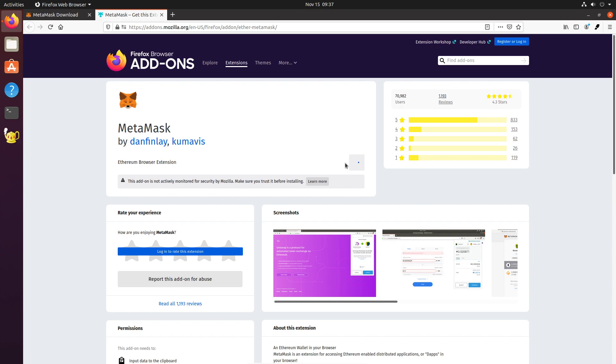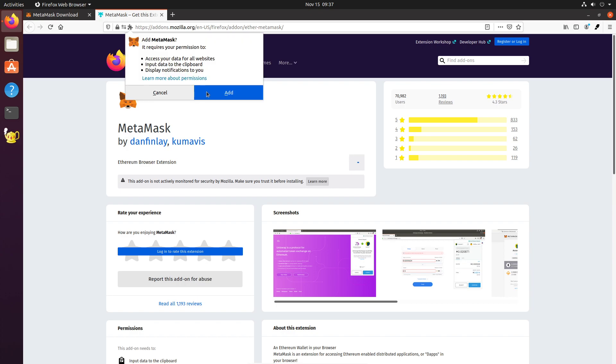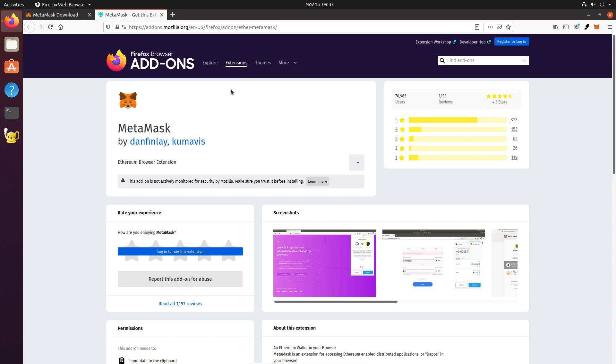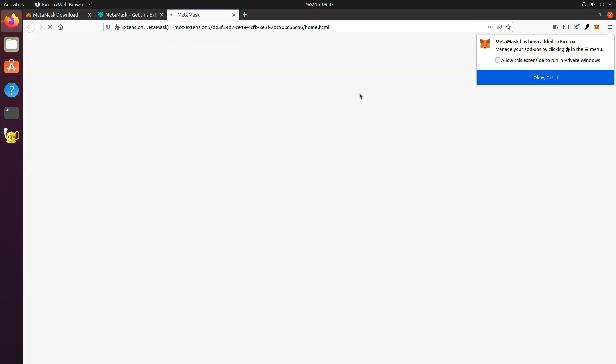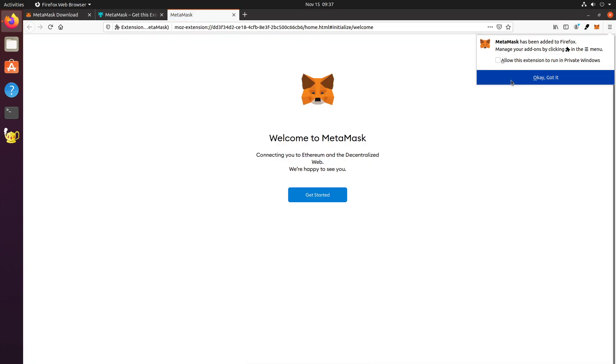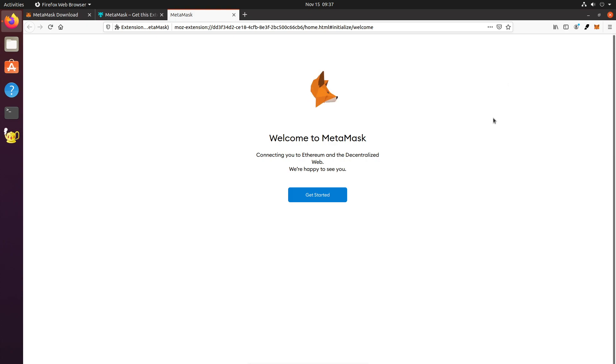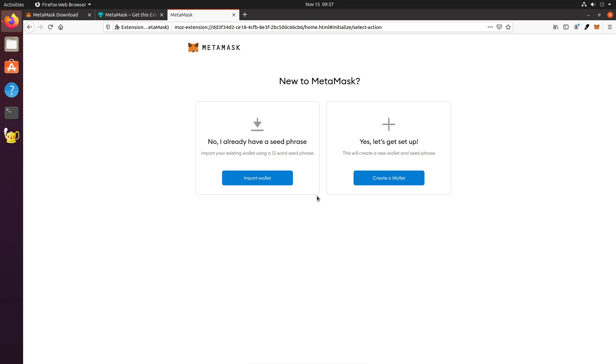So, you couldn't really do this with your phone, which, that's probably a good feature to have moving forward. But right now, it's okay. So, we're going to install it. Add to Firefox. Add. Okay. Got it.